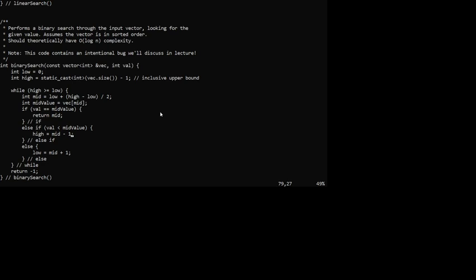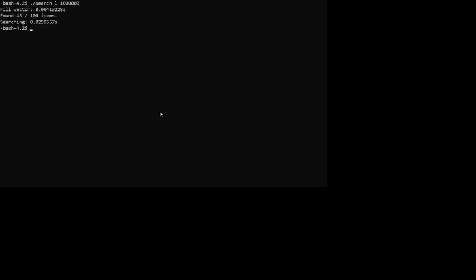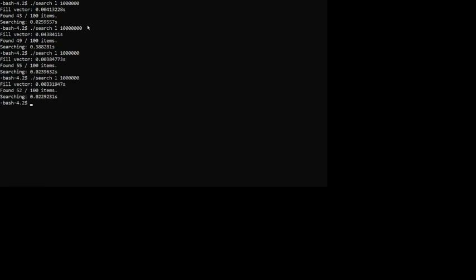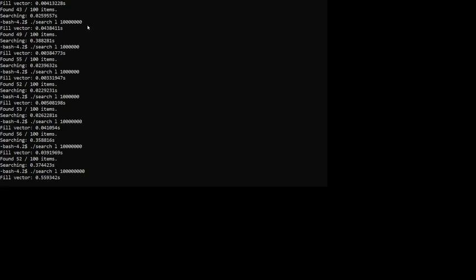Everything other than the parameter looks good. After saving and recompiling successfully, running the million-element linear search now shows much better results. Multiplying the size by 10 went from about 0.025 seconds to 0.388 seconds. Going to 10 million takes a little more than 10 times longer but not too bad. At 100 million, filling the vector takes 10 times longer and searching takes about 10 times longer - consistent with O(n).